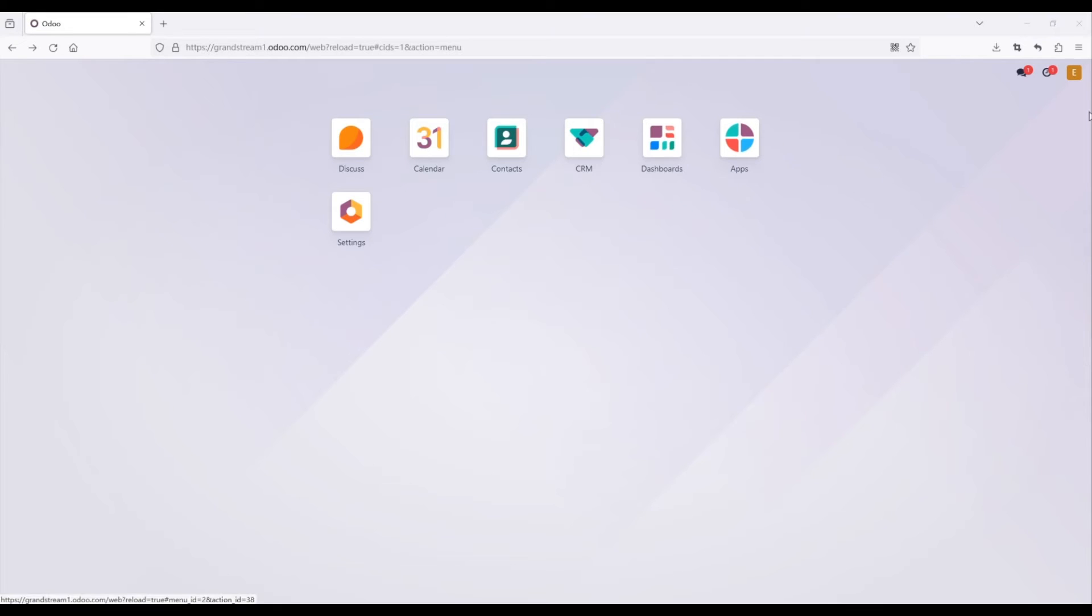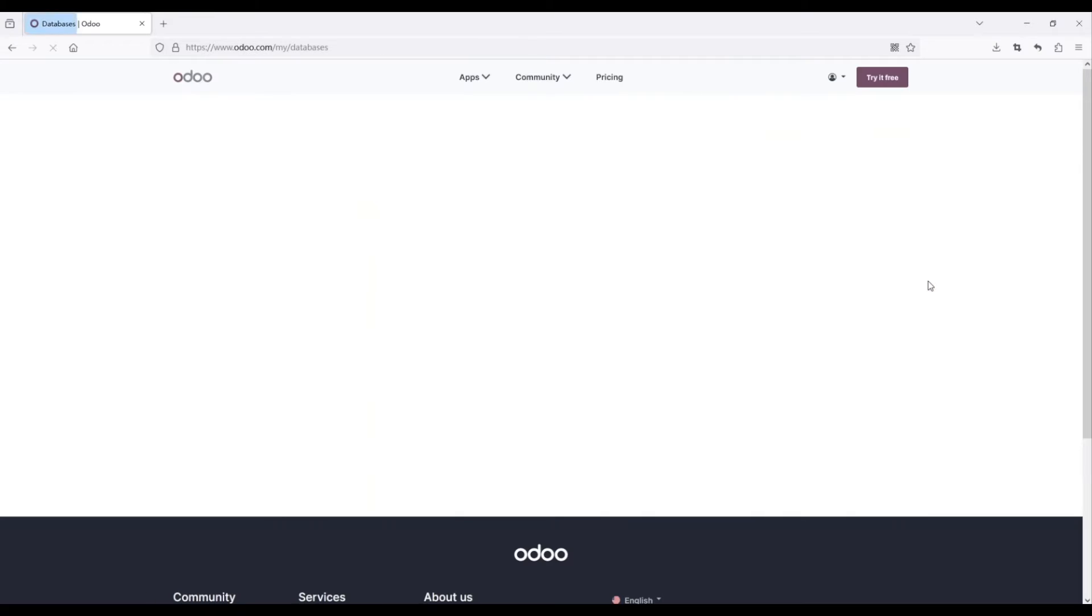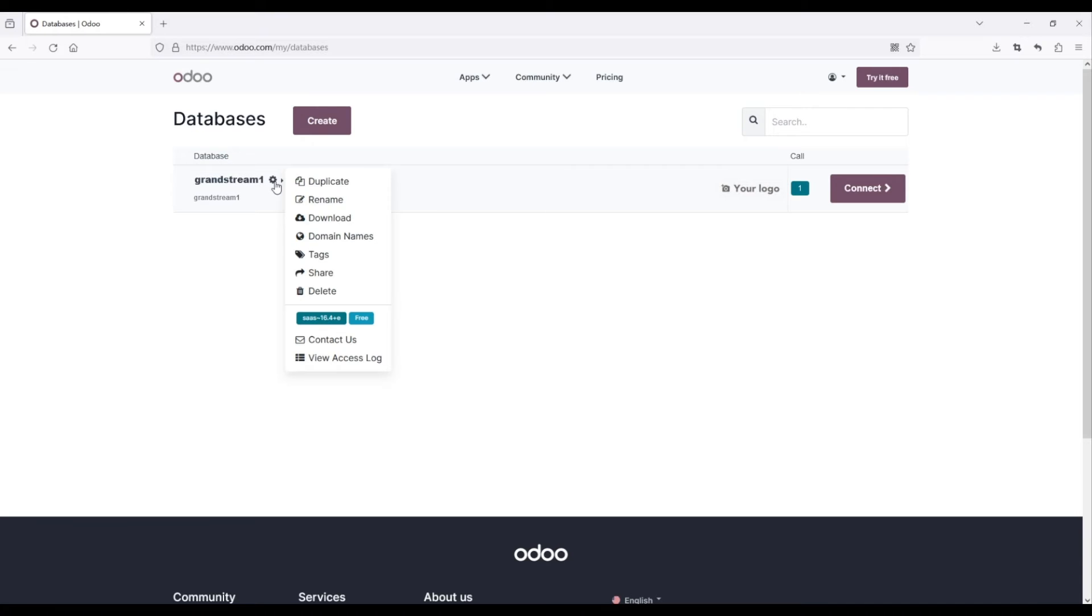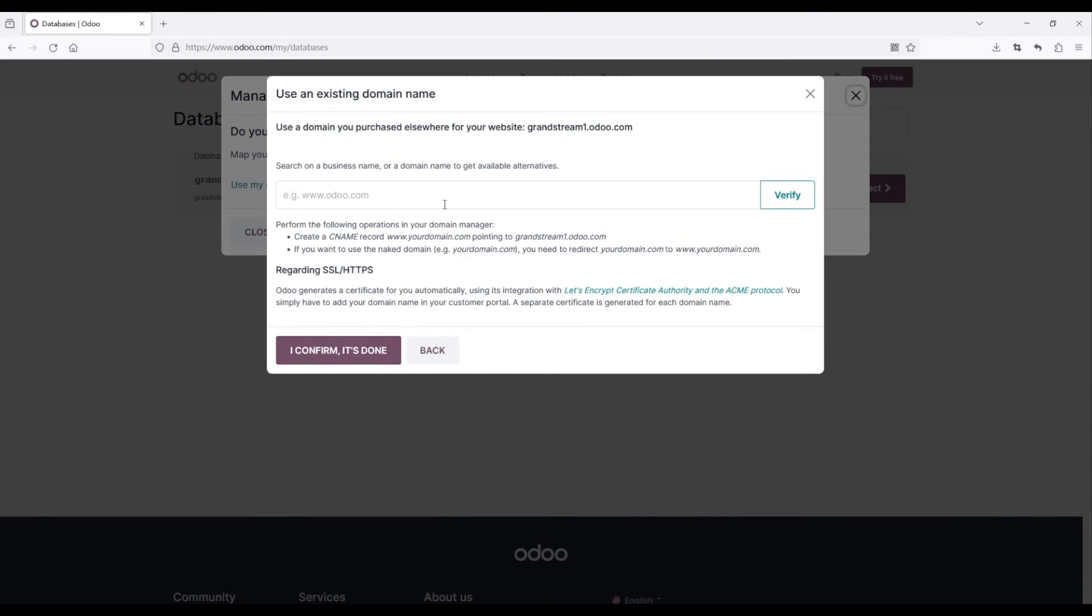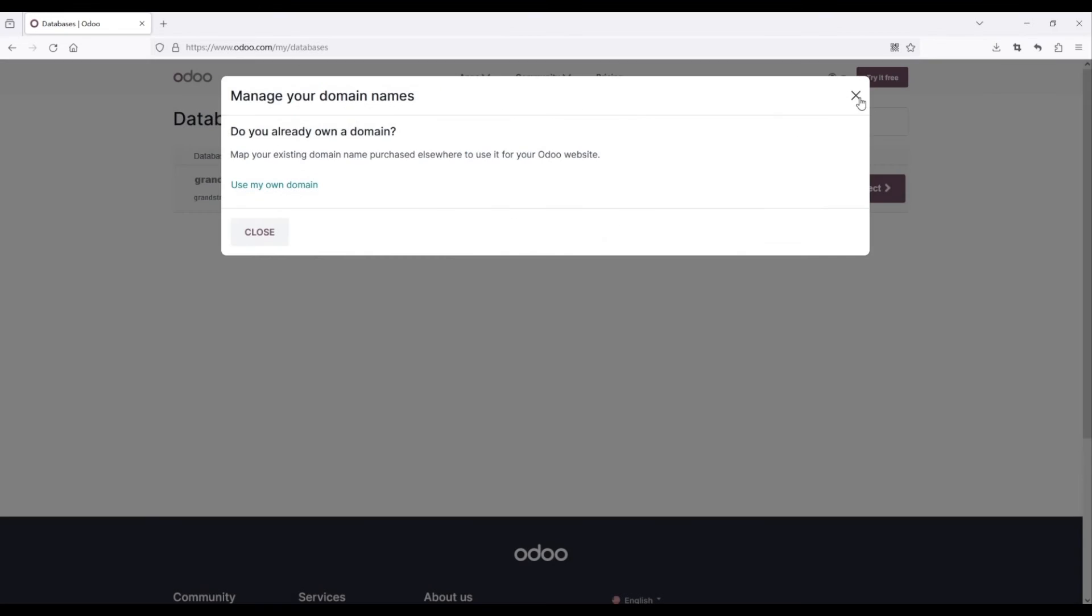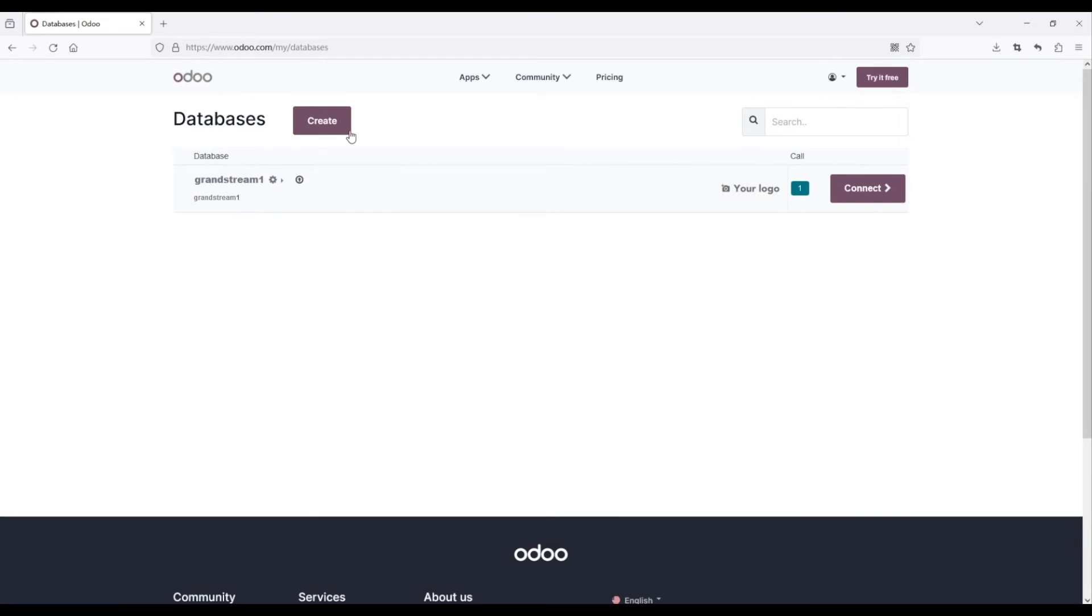To find the database name, click on the My Databases option from the Odoo CRM portal. For example, in this video, Grandstream 1 serves as the database name. Alternatively, you can select domain names to establish and employ your custom domain name or generate a new database name.